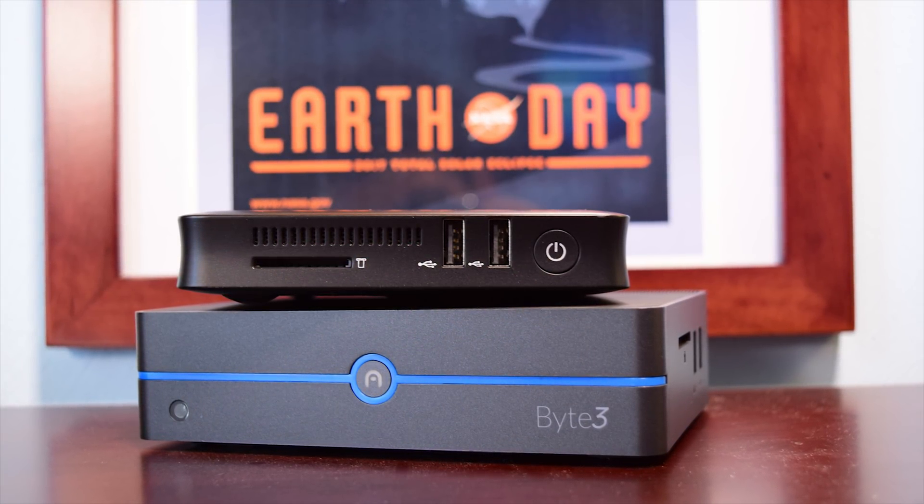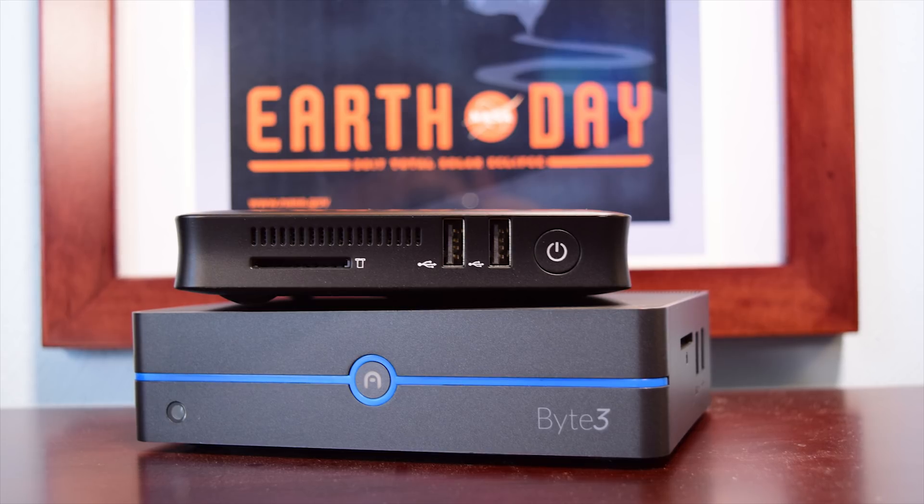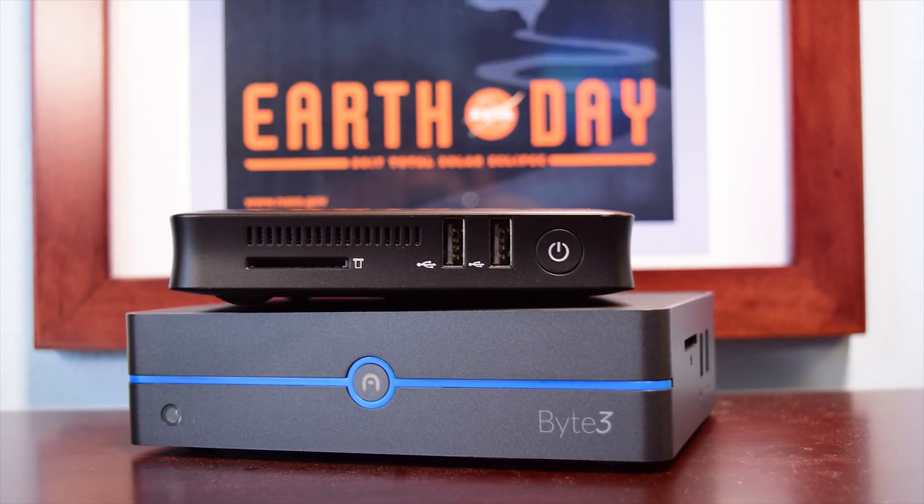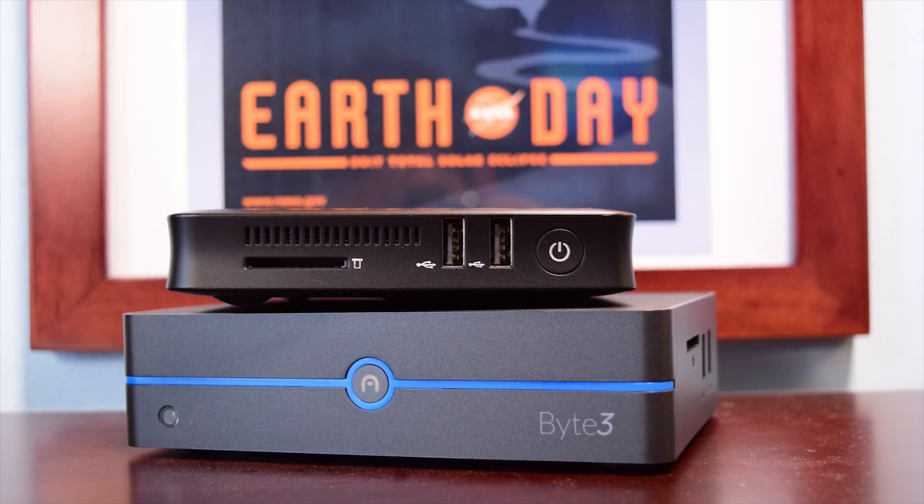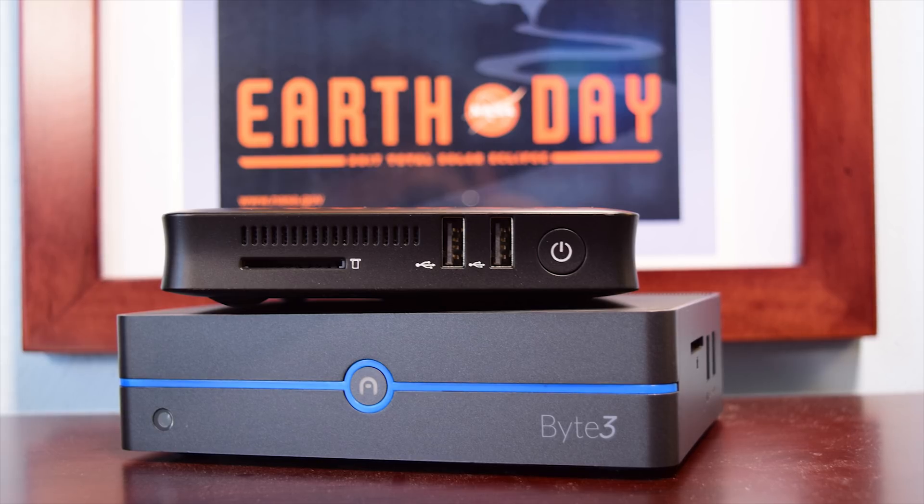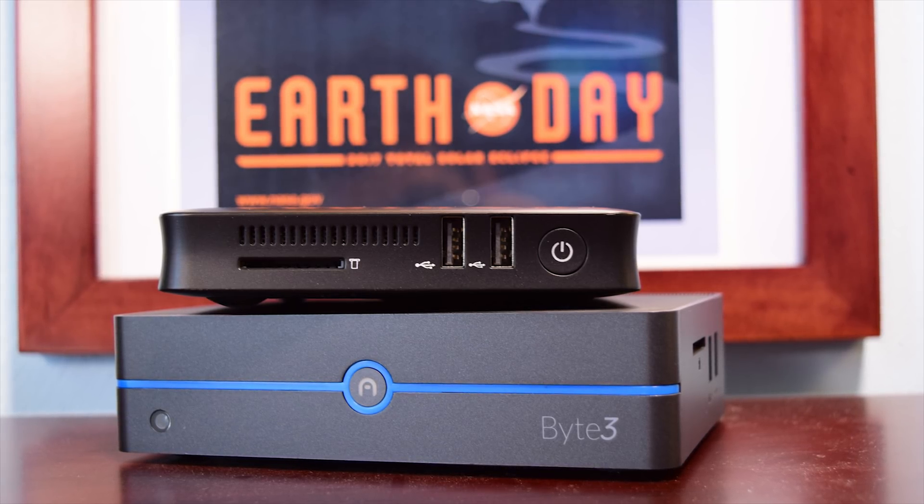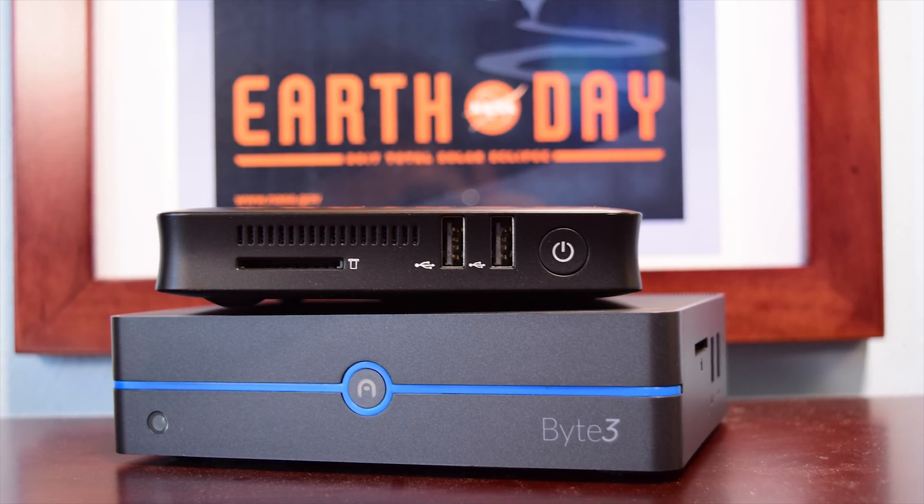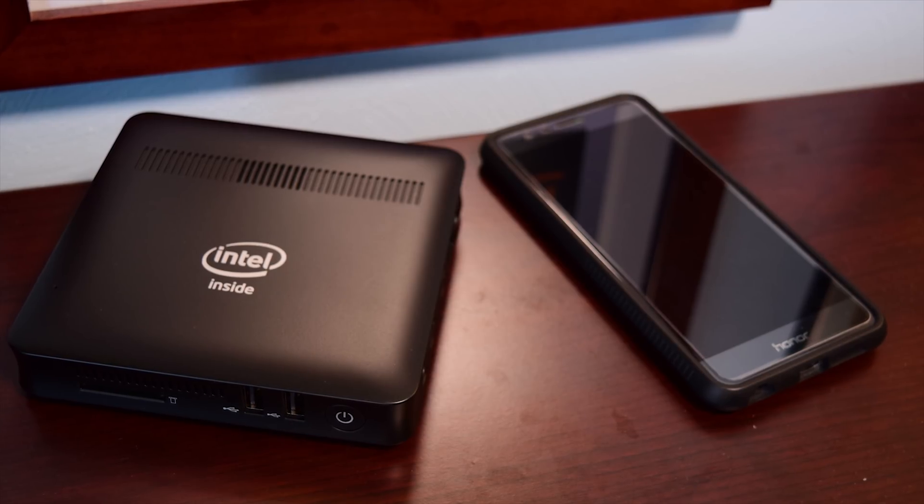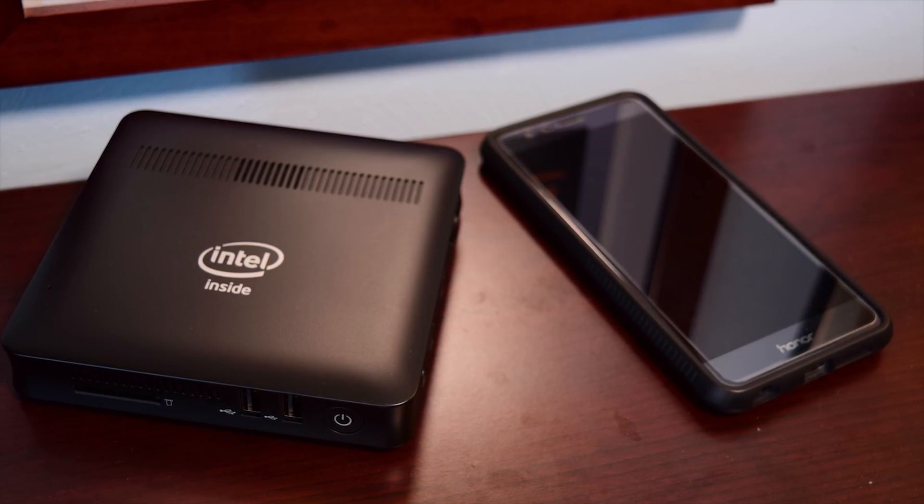Right off the bat, there are several things that I really like about the Z83W. First off, this is the smallest Windows 10 PC I have ever had my hands on. It's approximately 4.5 inches on each side and a little over half an inch thick.